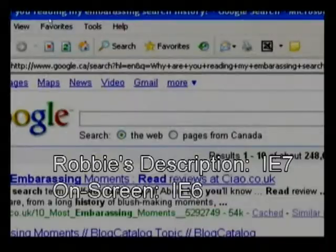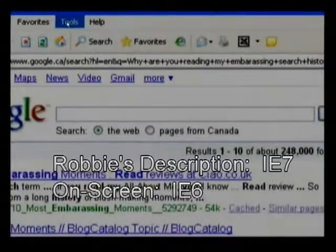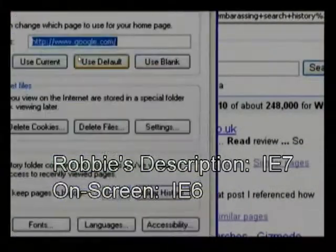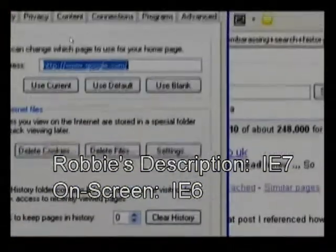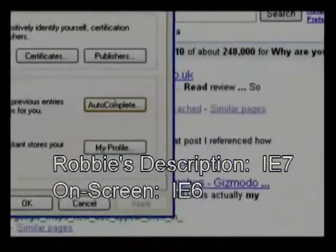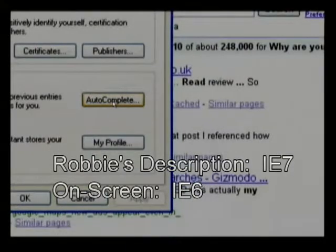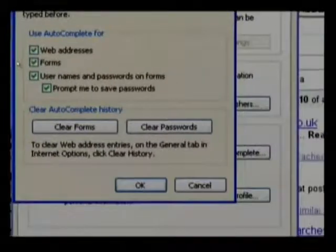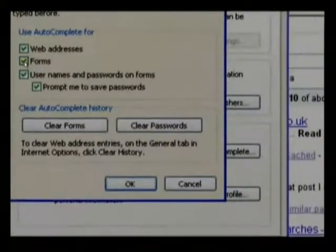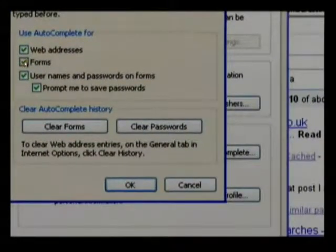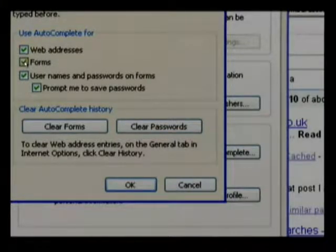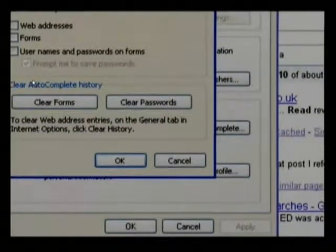In Internet Explorer, click on Tools and then Internet Options, and then you'll be able to go into your Content tab. Under there, go to AutoComplete and then click on Settings and untick all of the boxes that are there. That's going to stop it from recording history in the future.